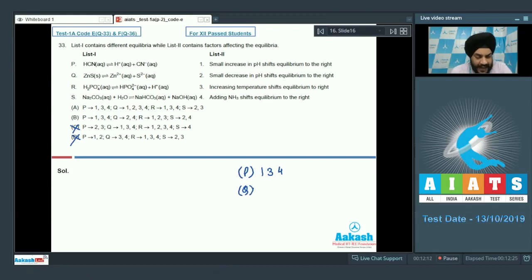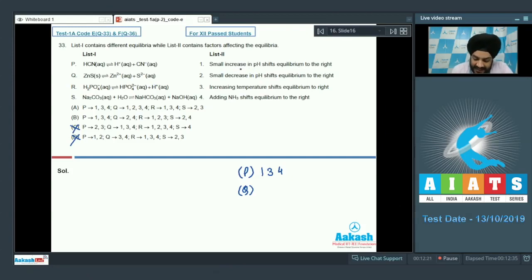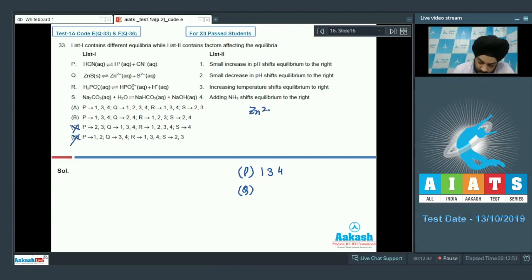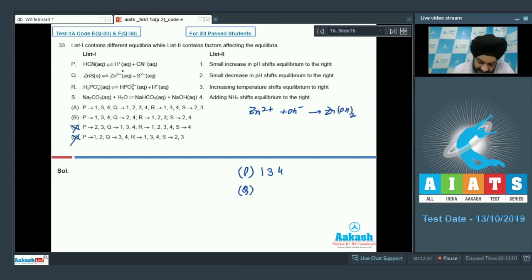For option Q, zinc sulfide dissociates into Zn²⁺ and S²⁻ (aqueous). Option 1 says a small increase in pH shifts equilibrium to the right. Increasing pH means OH⁻ concentration increases, causing Zn²⁺ to precipitate as zinc hydroxide. This consumes Zn²⁺ and shifts the equilibrium forward, so 1 must be matched with Q.